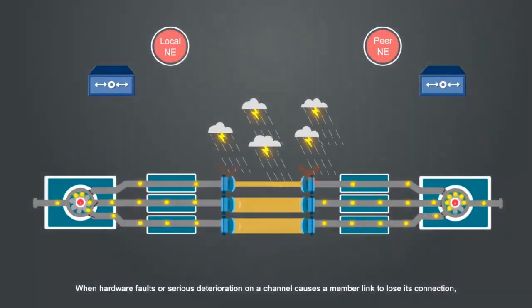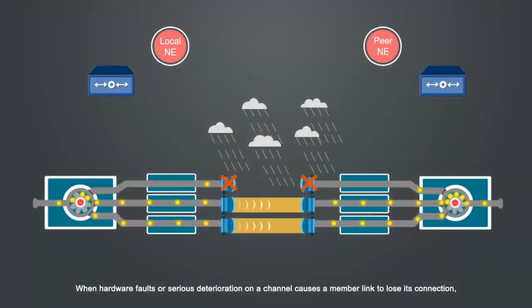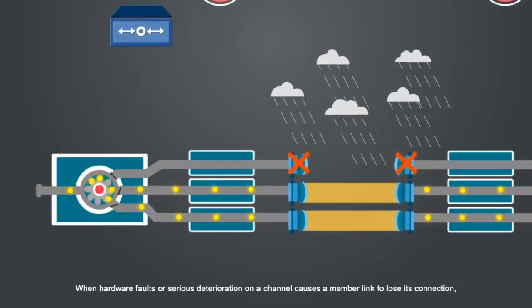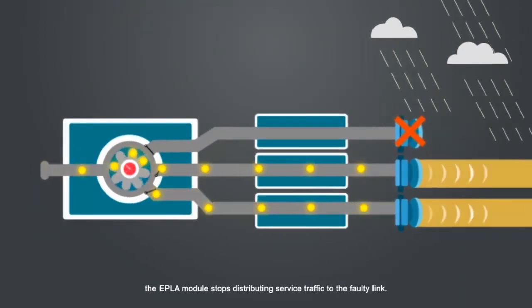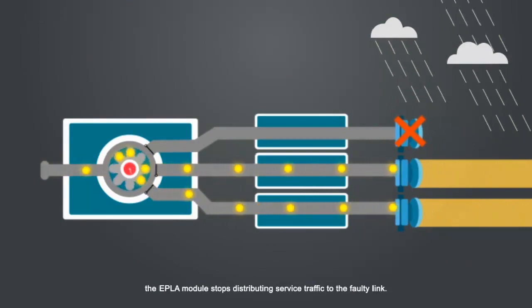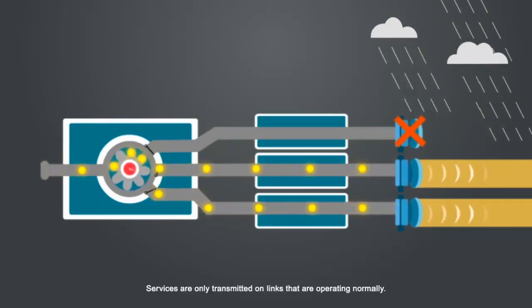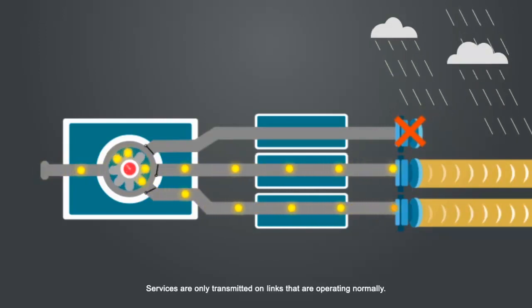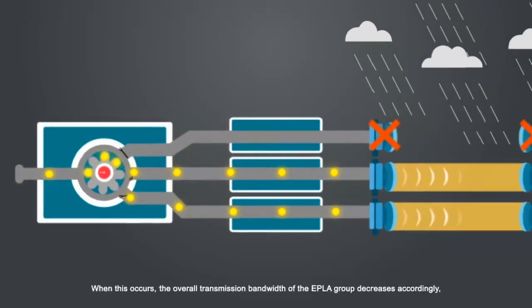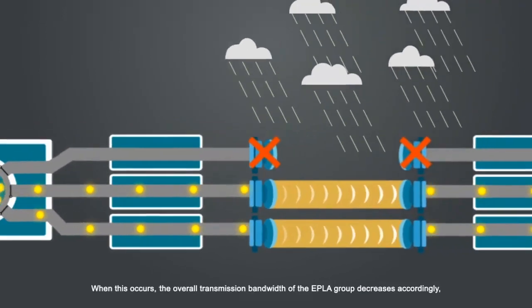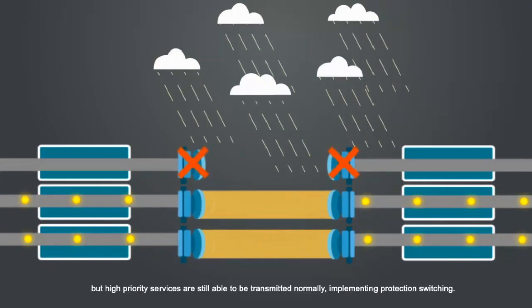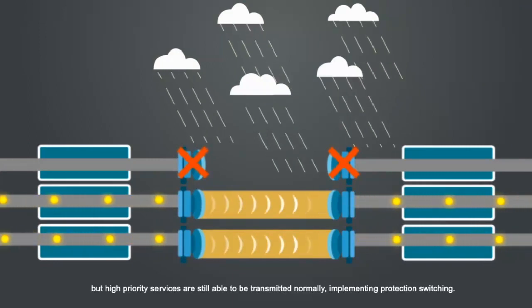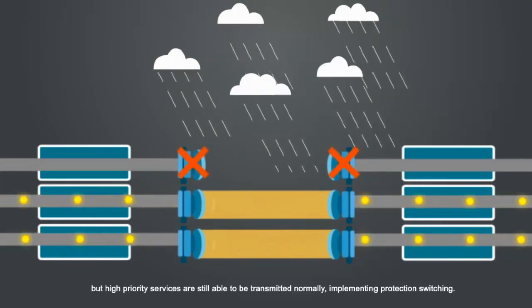When hardware faults or serious deterioration on a channel causes a member link to lose its connection, the EPLA module stops distributing service traffic to the faulty link. Services are only transmitted on links that are operating normally. When this occurs, the overall transmission bandwidth of the EPLA group decreases accordingly, but high priority services are still able to be transmitted normally, implementing protection switching.